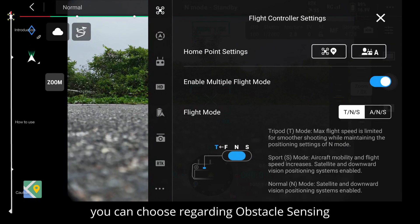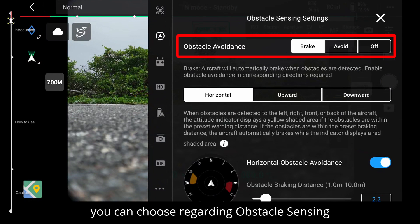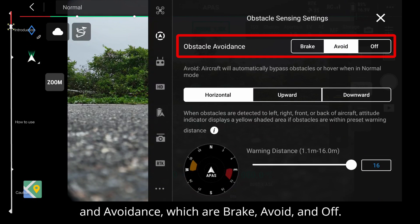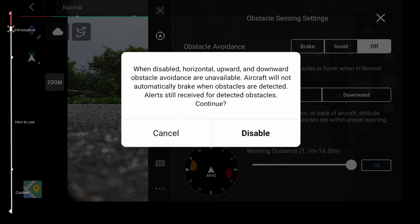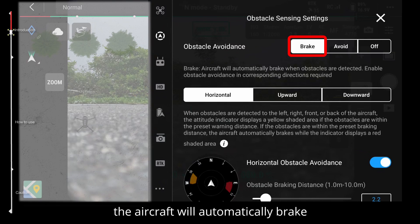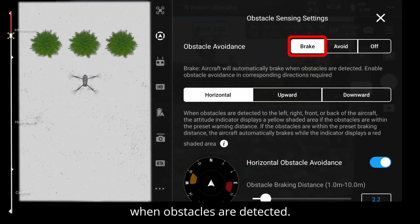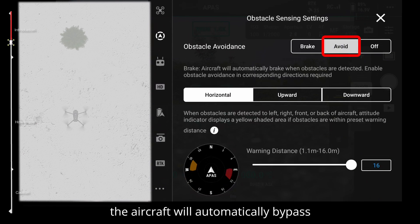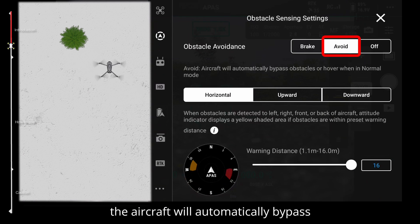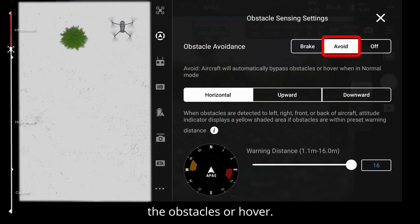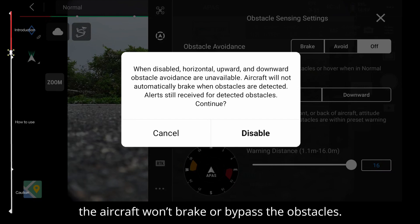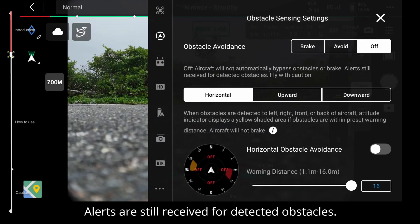There are three actions you can choose regarding obstacle sensing and avoidance: brake, avoid, and off. When you choose brake, the aircraft will automatically brake when obstacles are detected. When you choose avoid, the aircraft will automatically bypass the obstacles or hover. When you choose off, the aircraft won't brake or bypass the obstacles, but alerts are still received for detected obstacles.